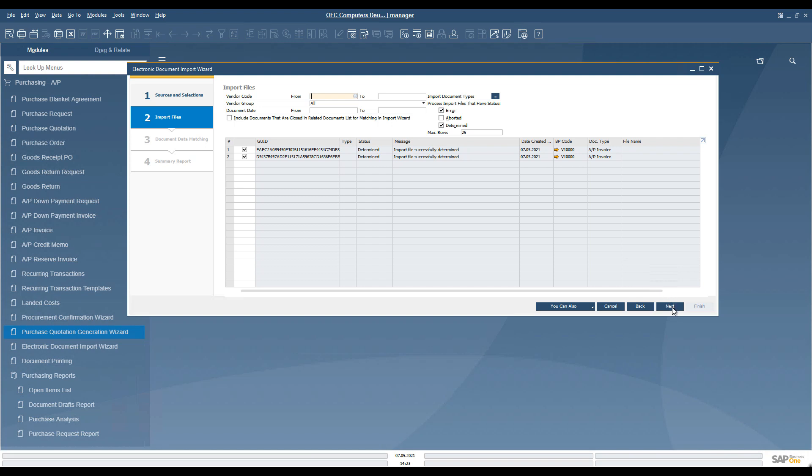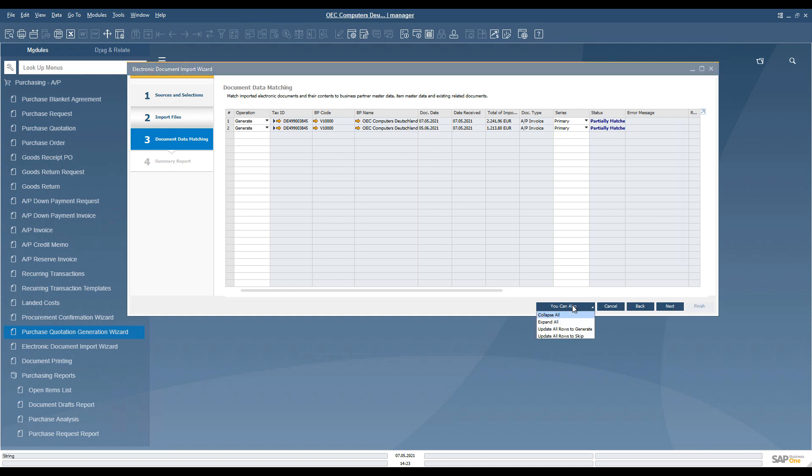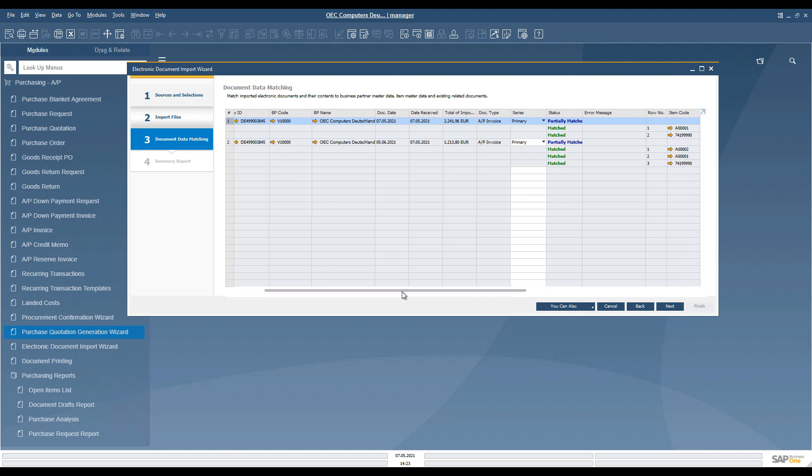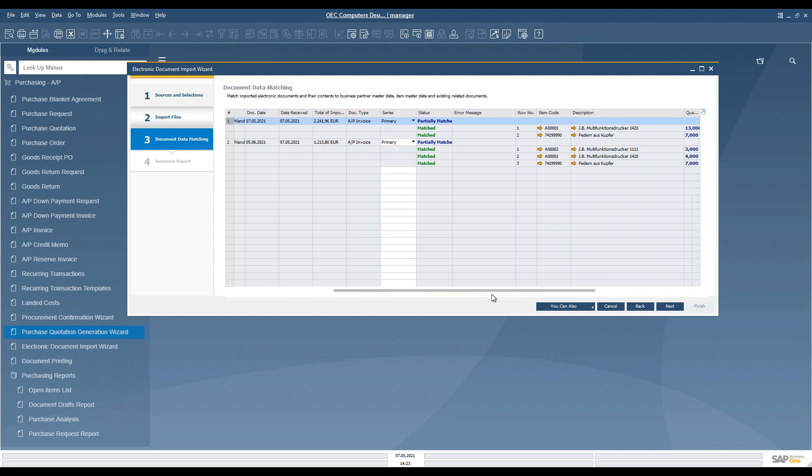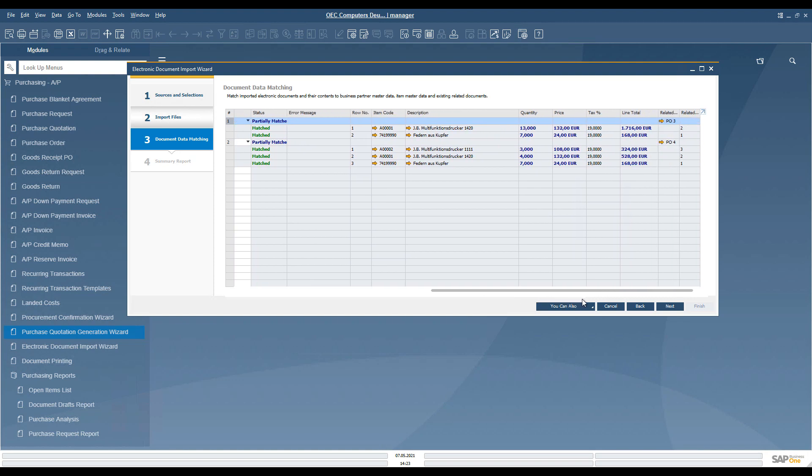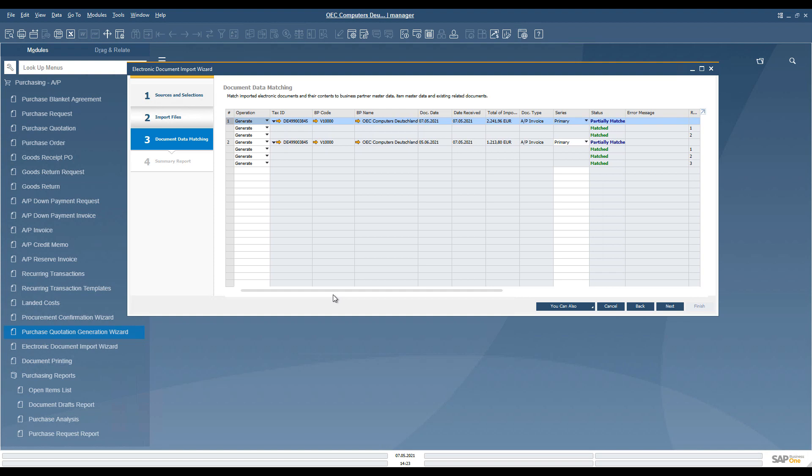The next step of the wizard processes the file data, matching to the business partner, items and the base documents. We can see the processed files have their respective statuses. The business partner, items and base documents are identified for the documents.